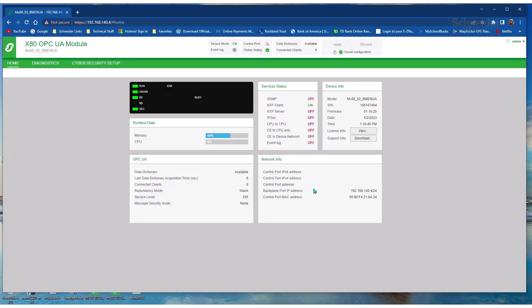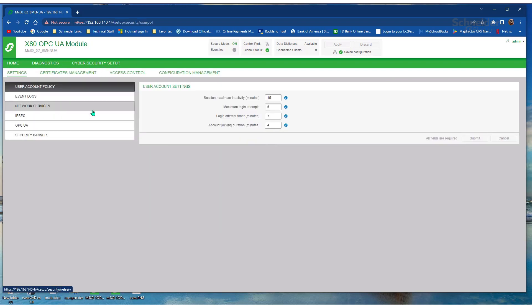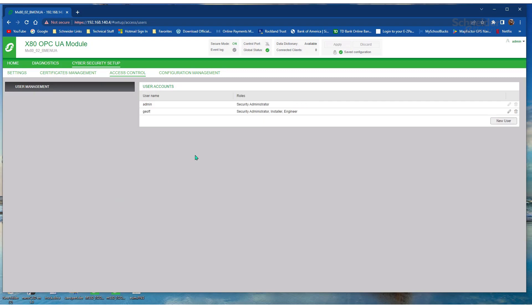Okay, once logged in, go to the Cybersecurity Setup tab and select Access Control.